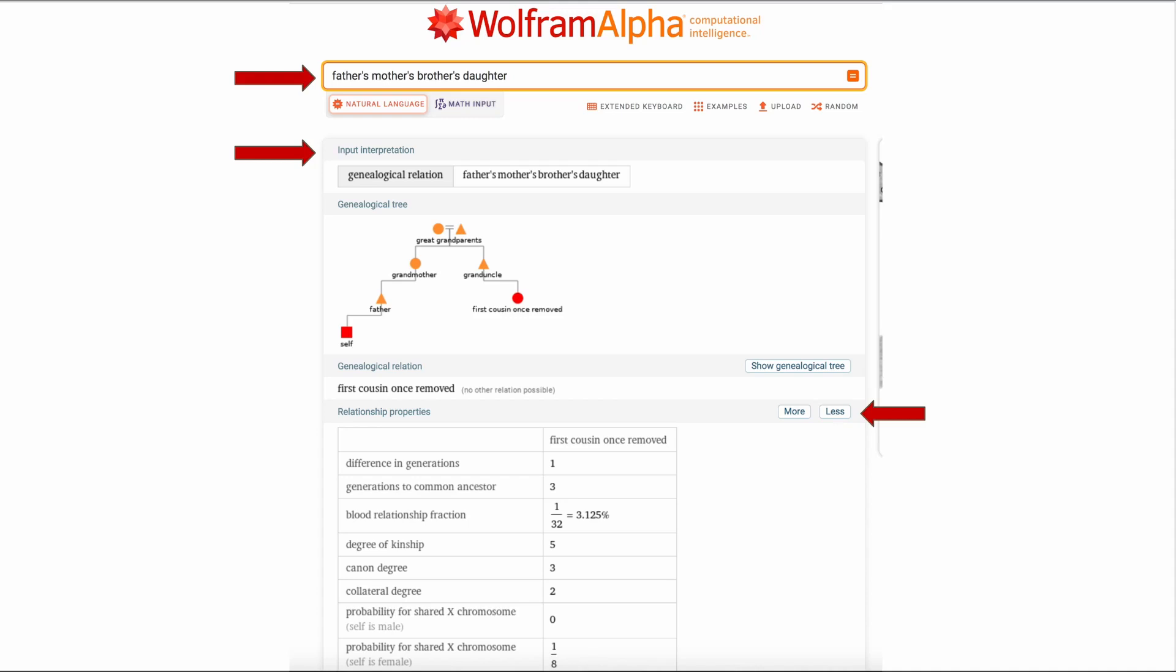Looking down this slide you see the tree and other relationship properties. Also notice that you can change with a button to see more or less information. That too is available on most every result.